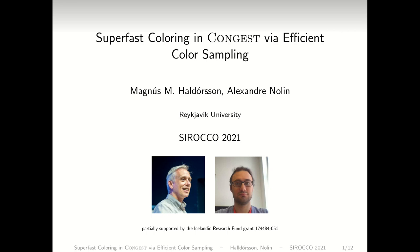Hello everyone, this is Alexandre Nolen speaking, co-author with Magnus Alderson of this paper about distributed colouring. In this paper, we bring quite a few colouring results from LOCAL to CONGEST, using a technique that's the construction of pseudo-random sets to efficiently communicate large sets of colours. I hope you'll enjoy it.